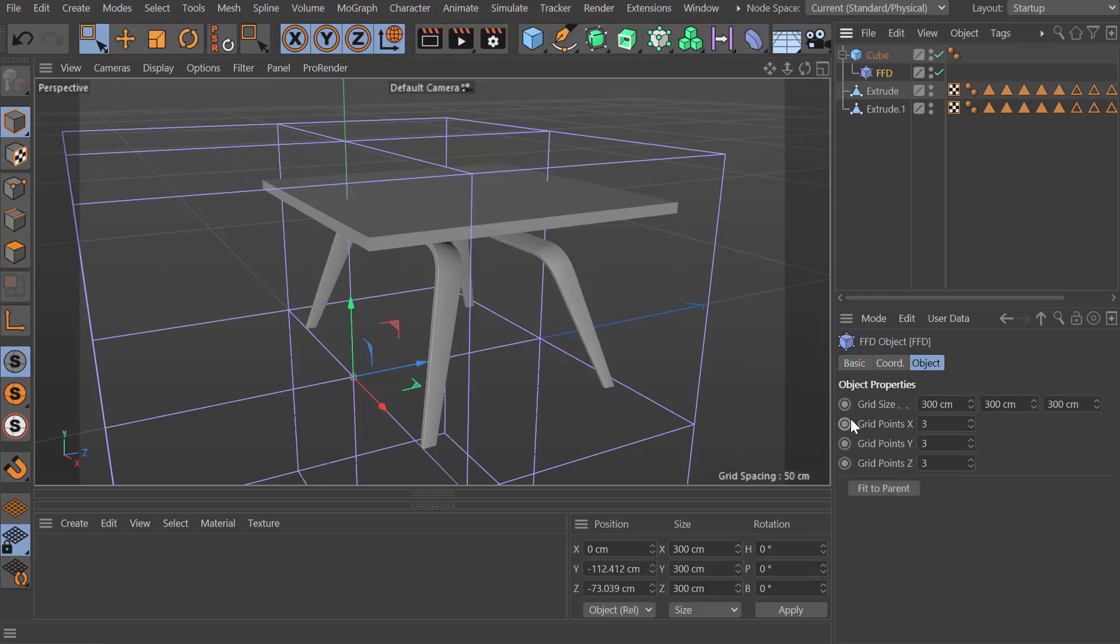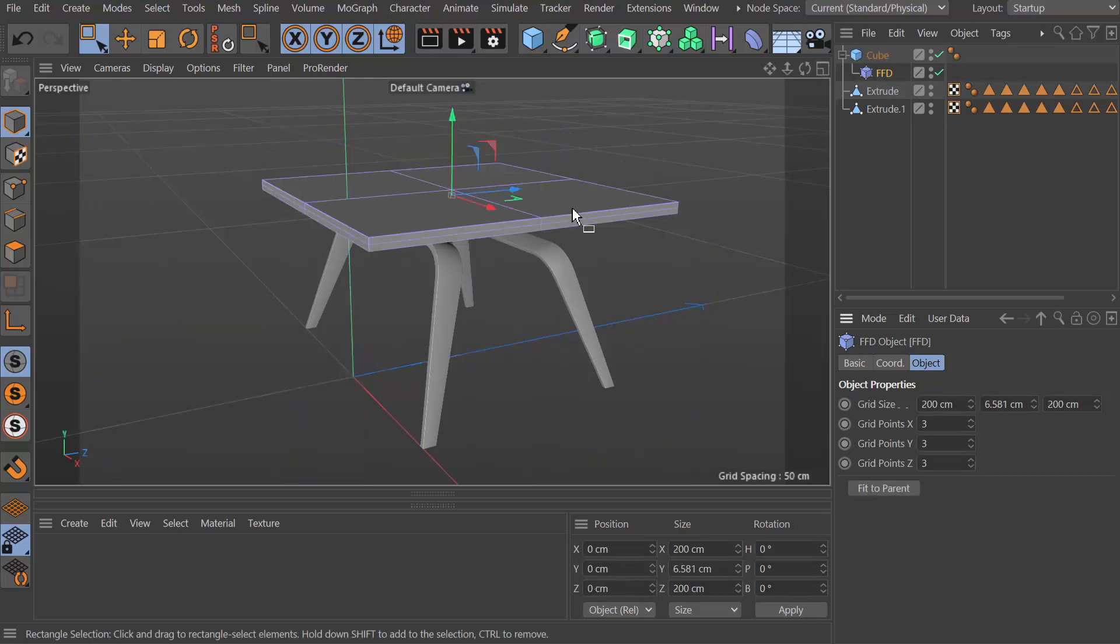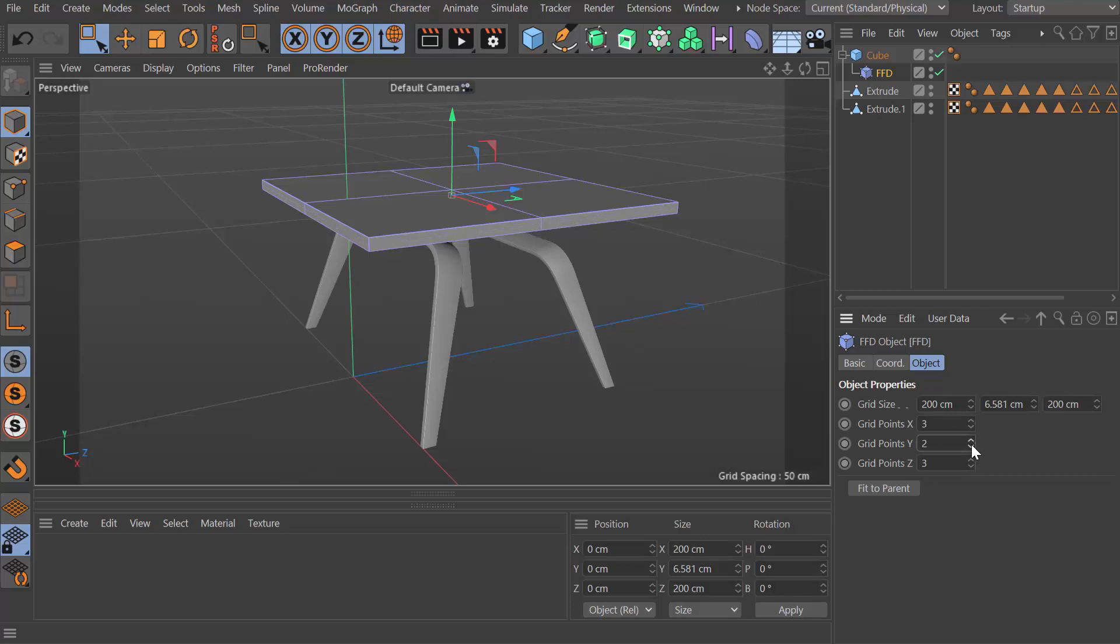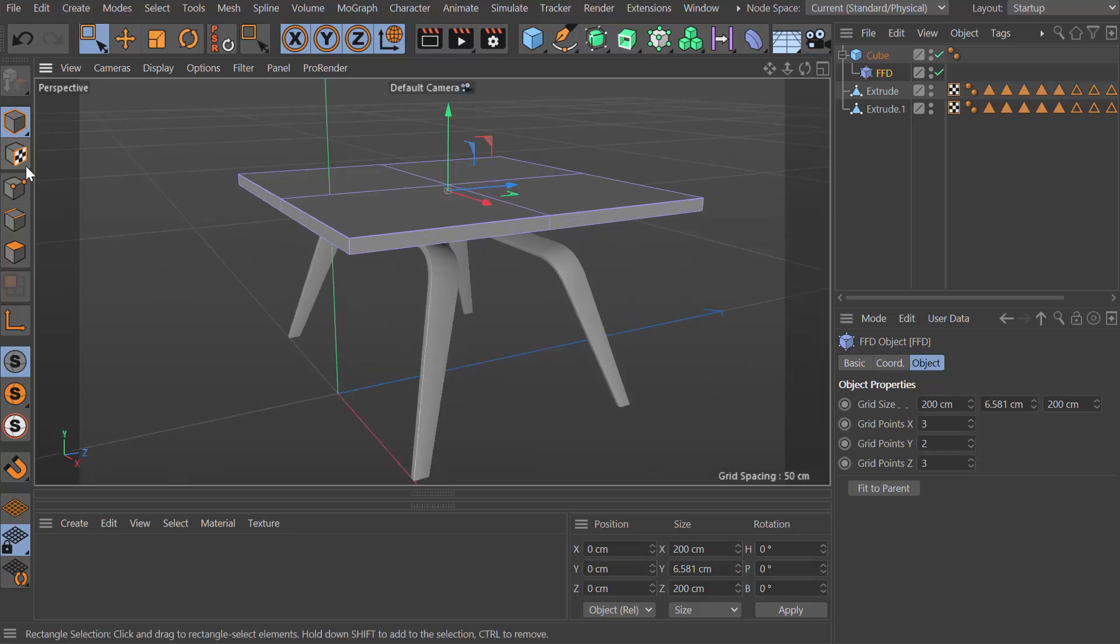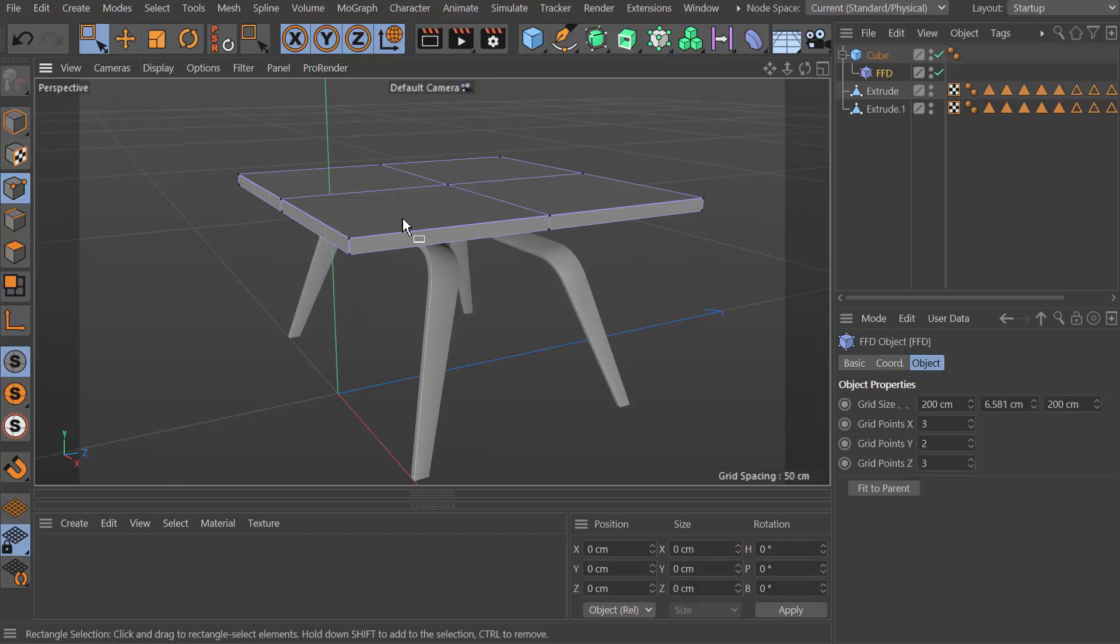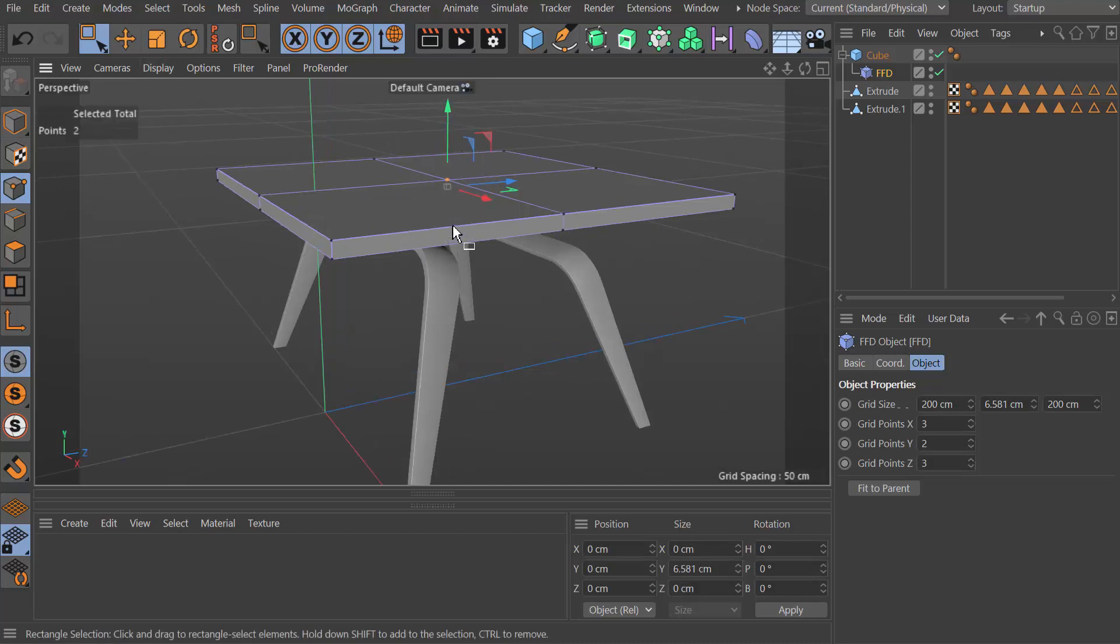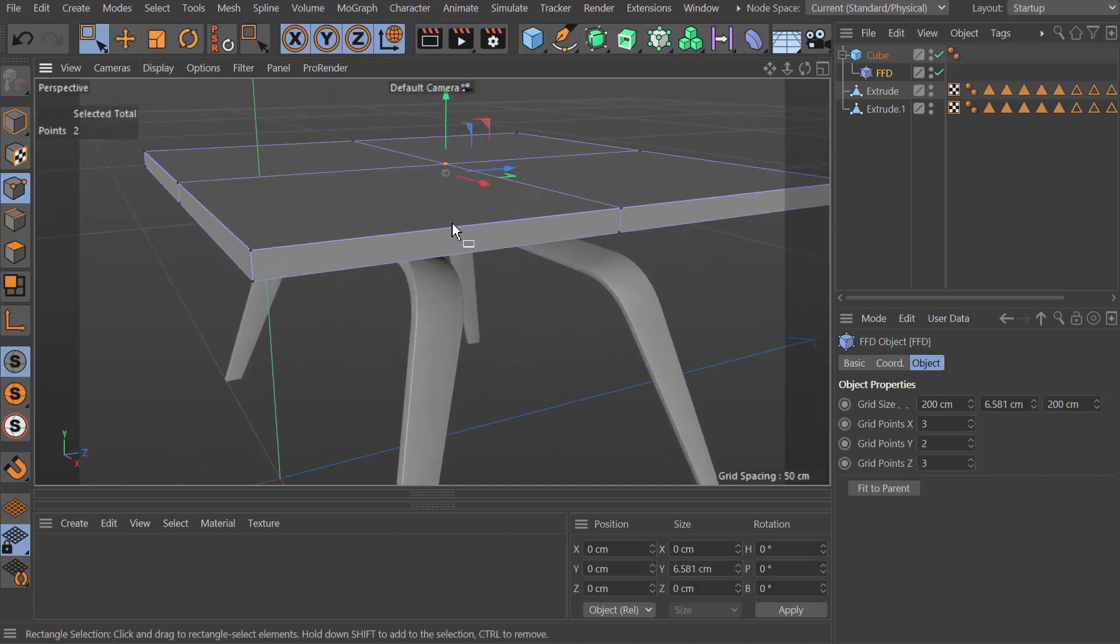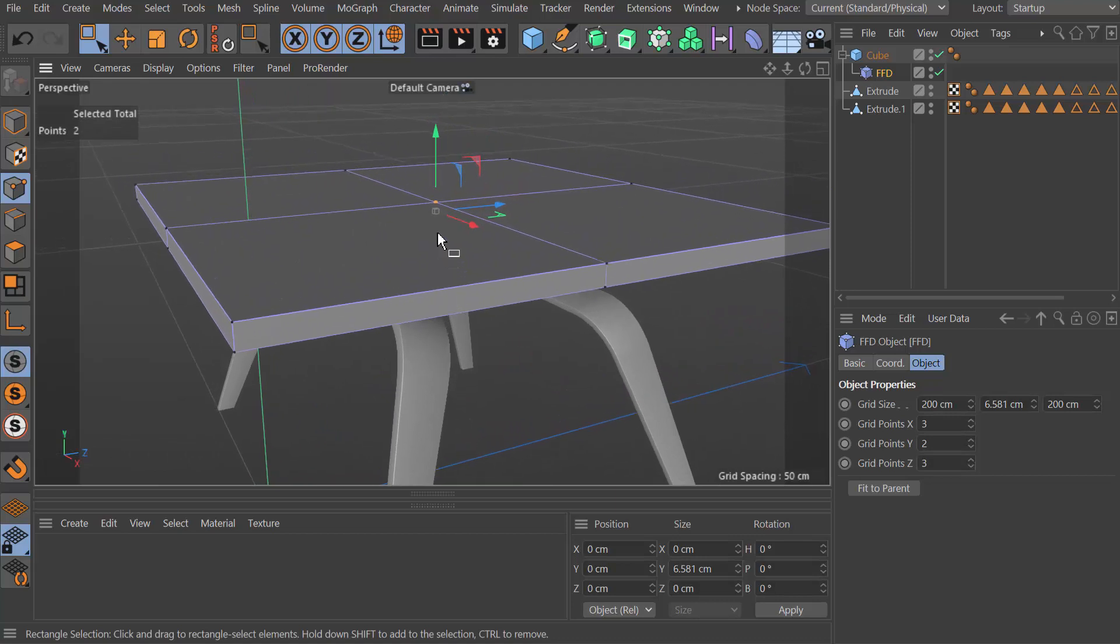I'm going to choose here fit to parent, which shrinks it down to the right size. I don't need three points in the Y, two is plenty. Now what you do is come into point mode and grab these points here. What this does is it basically uses it as a really simple cage to then change the geometry of the child object.